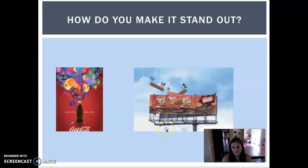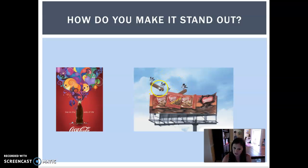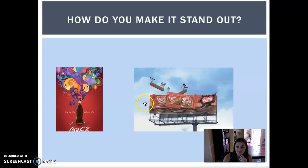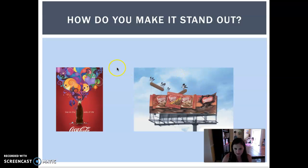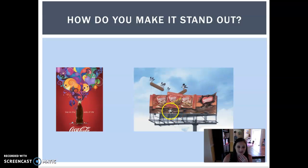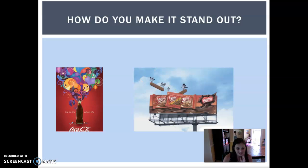This is a pretty clever and funny advertisement by Nestle for their little candy things. They made the billboard look like birds are flying away with the candies because they're so good they had to steal them. That has the element of surprise — you don't typically see birds flying away with things on billboards. Obviously that's not happening in the real world, but it's humorous, surprising, and gives the message that the candy is so good people want to take it.